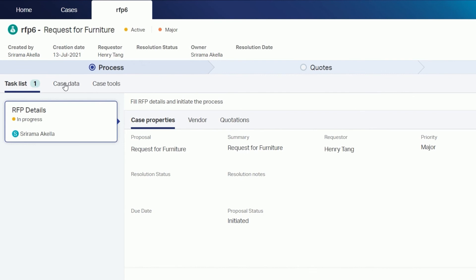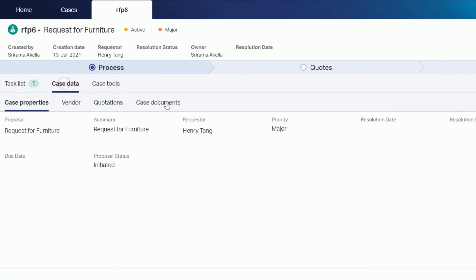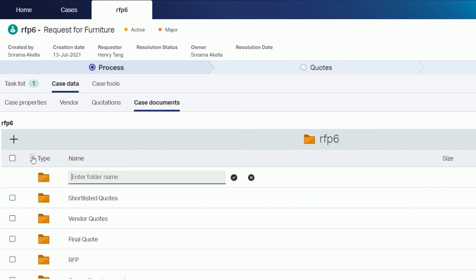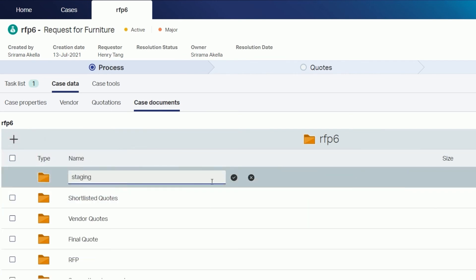Under case data and case documents the same folder structure defined for the business workspace is now available. You also have the option to create your own folders in the workspace template as seen here.